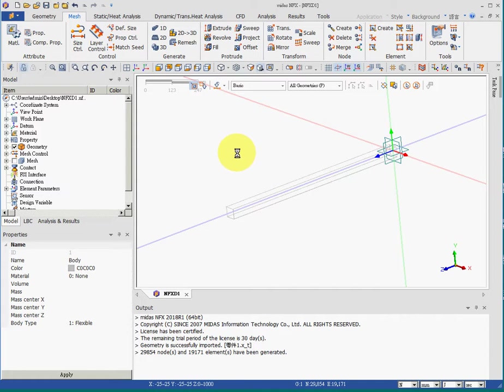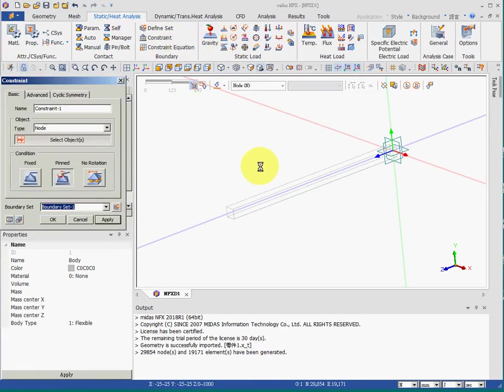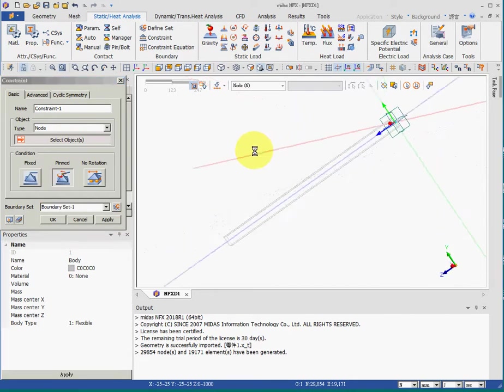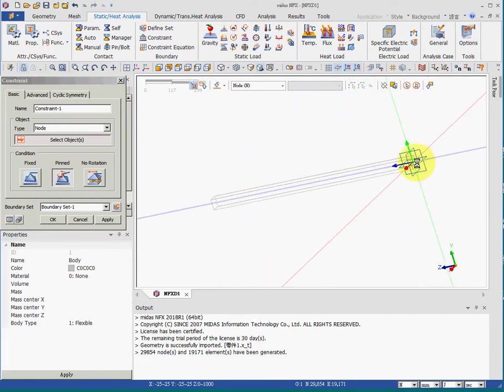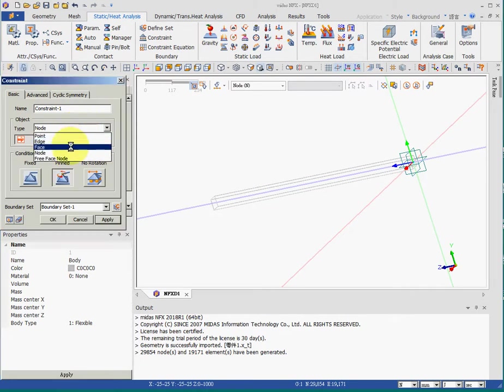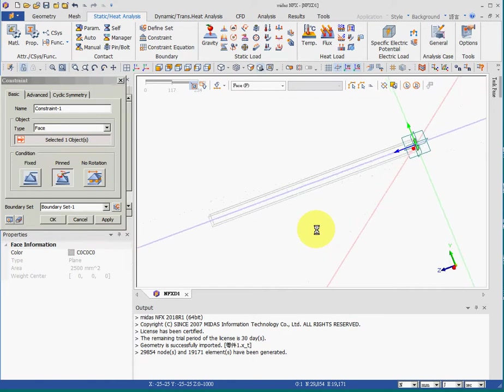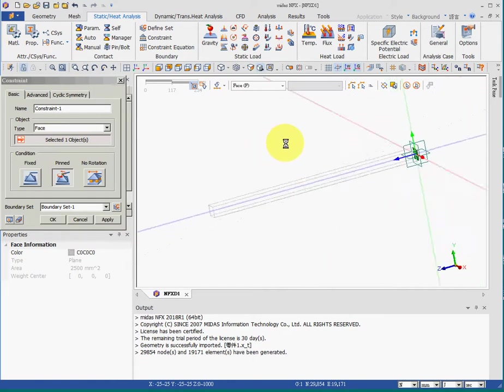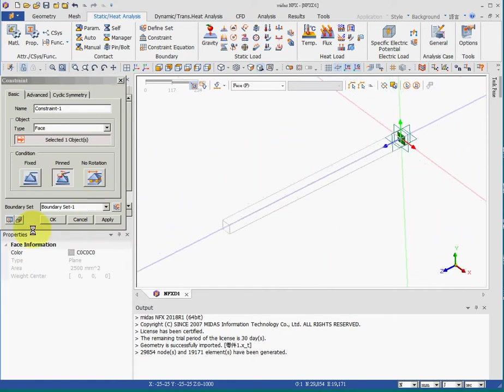So for step four, we have boundary conditions, constraints. I will click on the center mouse button and rotate the geometry. And choose the entity of faces. And I choose this surface for constraint. This is the fixed boundary condition to be totally fixed.